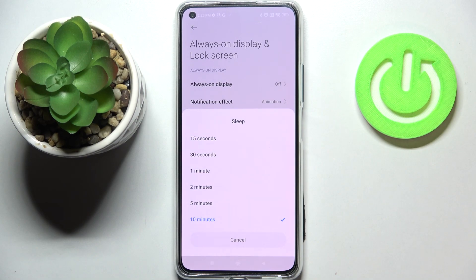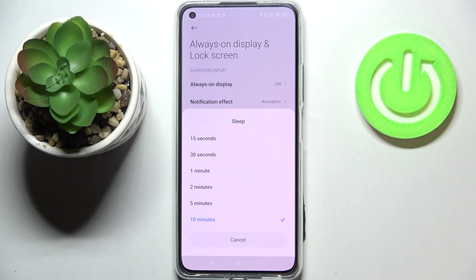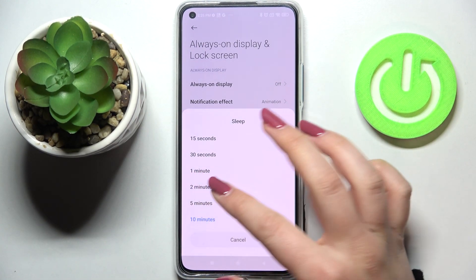Here we've got some sleep options to choose from. We can set either 15 or 30 seconds, or 1, 2, 5, or 10 minutes. Right now we've got the 10 minutes option applied.